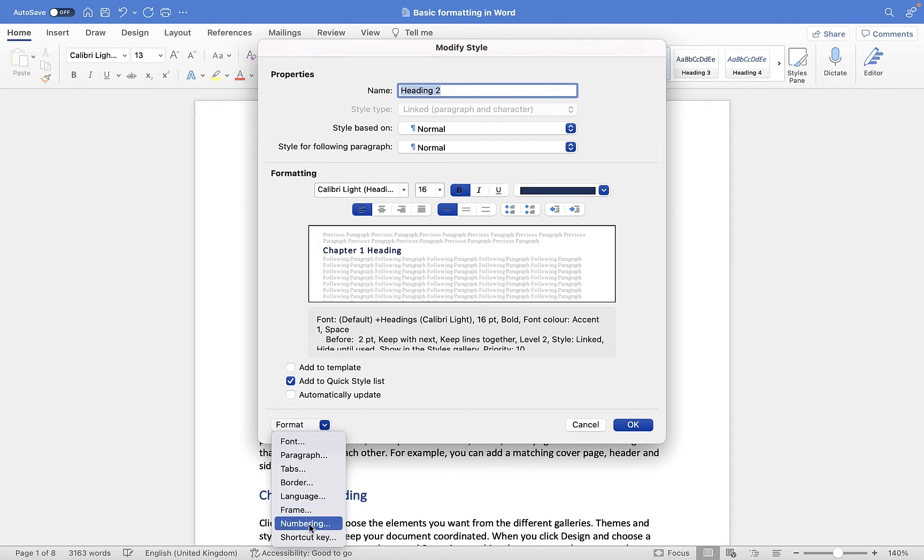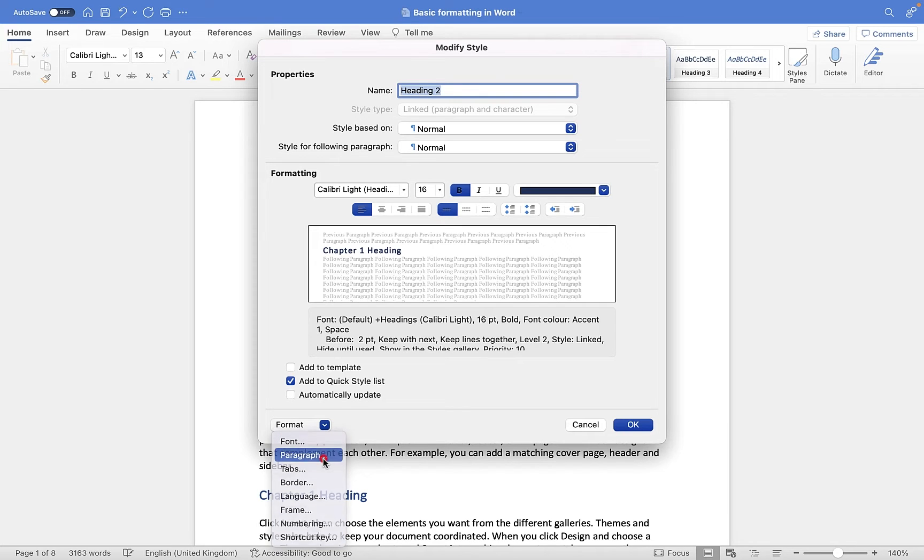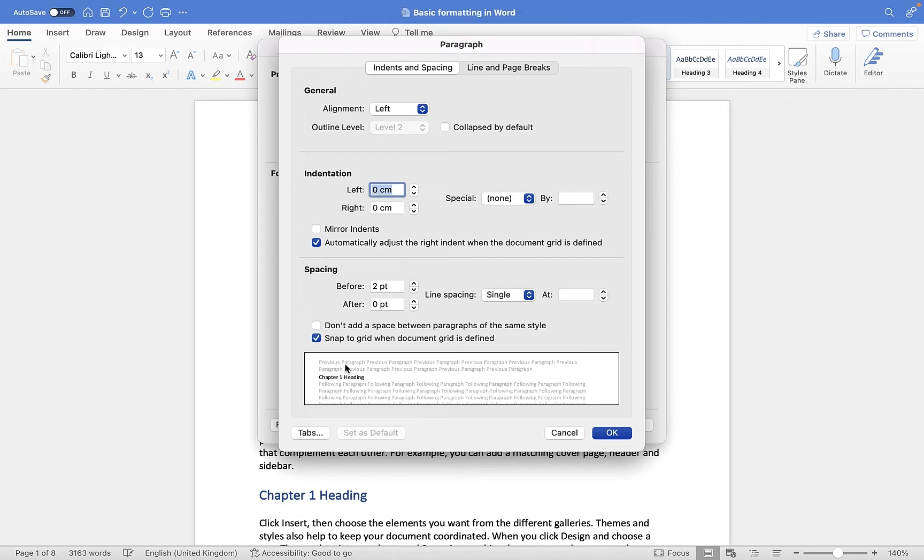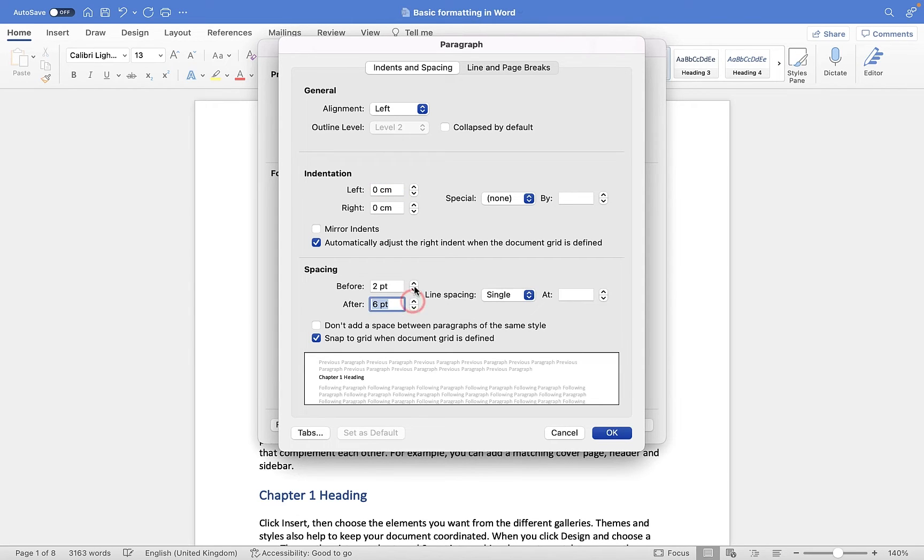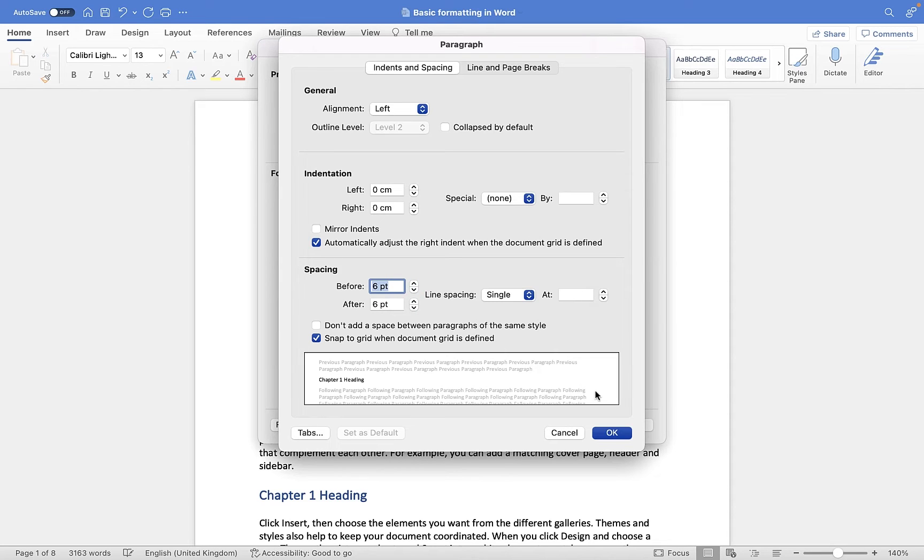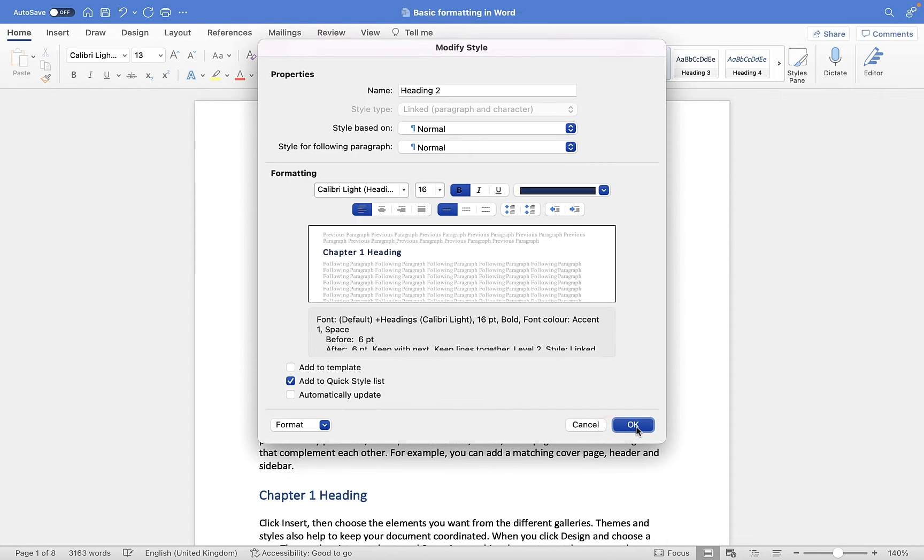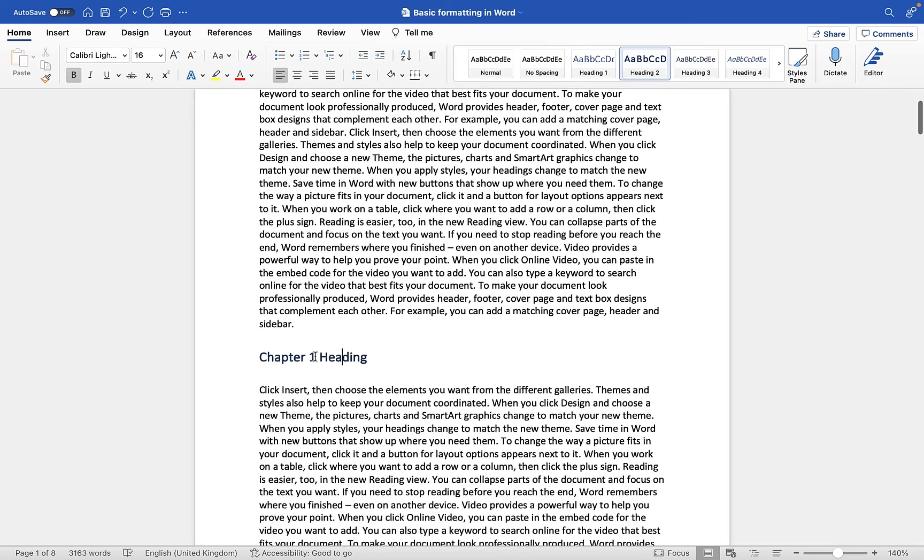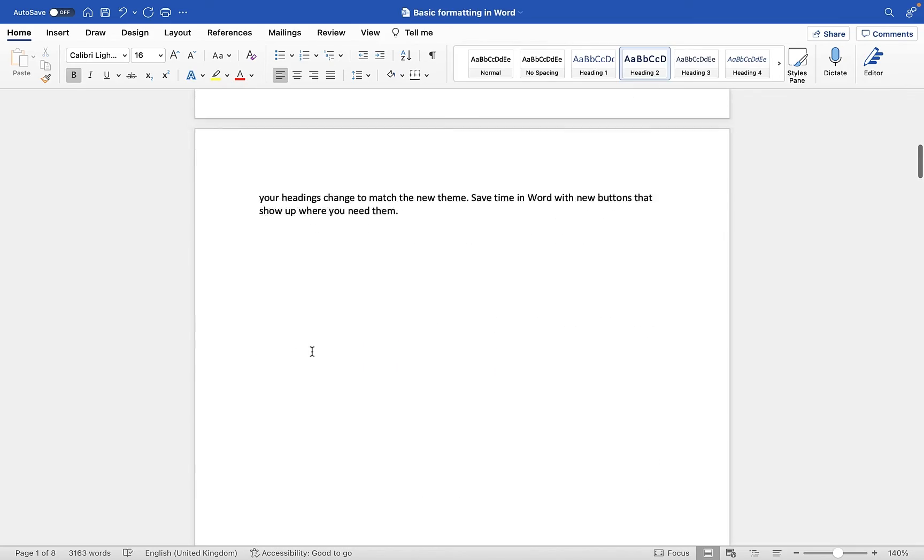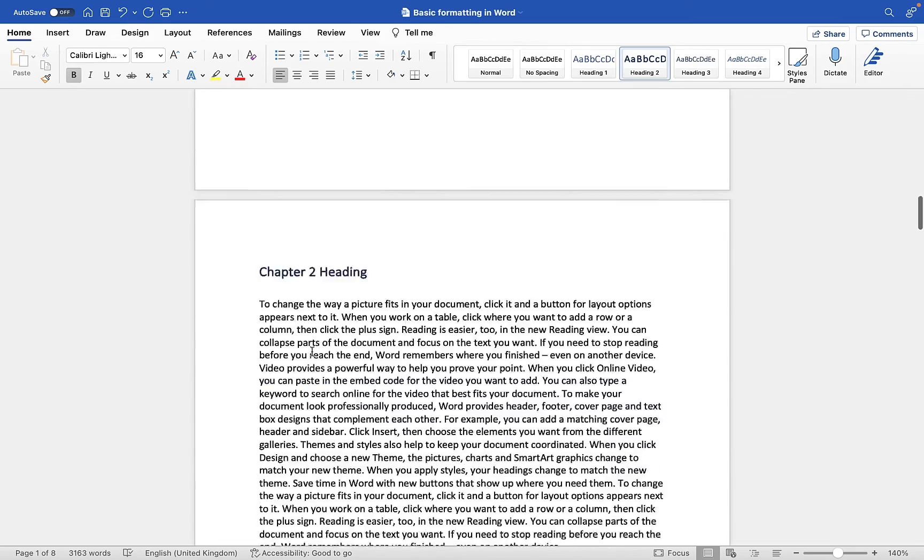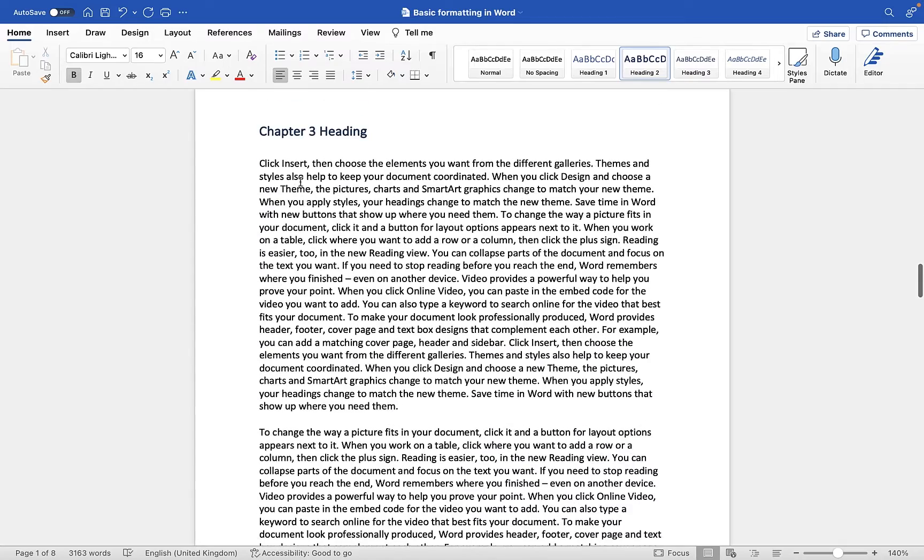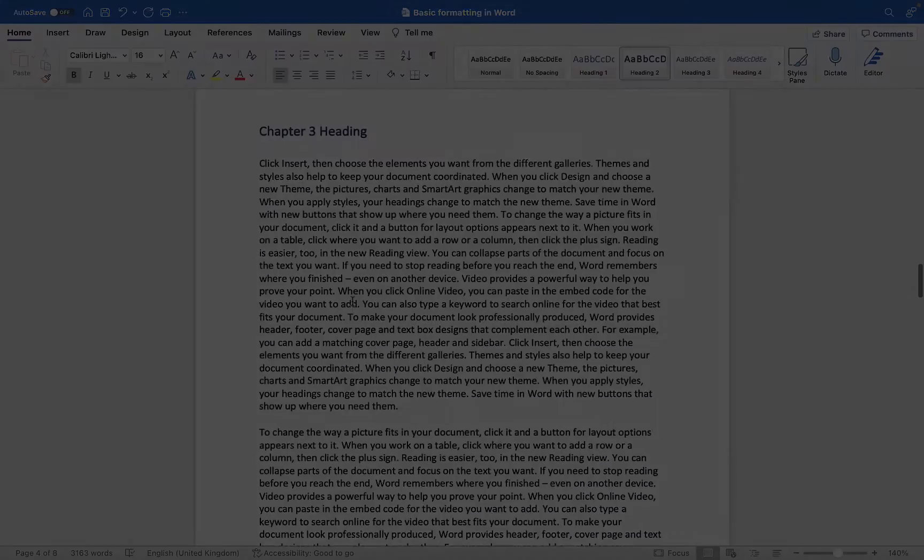And then you can also go into where it says format here, and you'll see there's loads of other options. I'm not going to go through any of these, aside from perhaps paragraph, just to show you that you can do little things like you can put spacing or indentations. So I could say before or after this particular heading, I want six points either side. Then I'm going to go to OK, and then I'm going to click OK, and you'll see it has now updated this heading here, and this one, and this one, and now we've got the space either side.